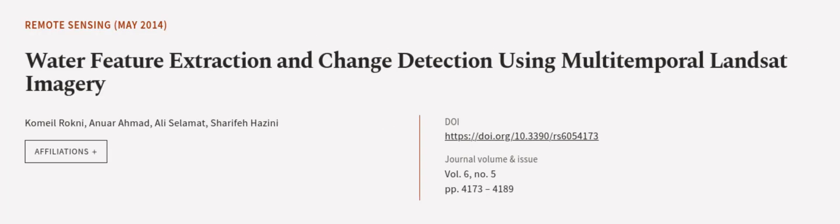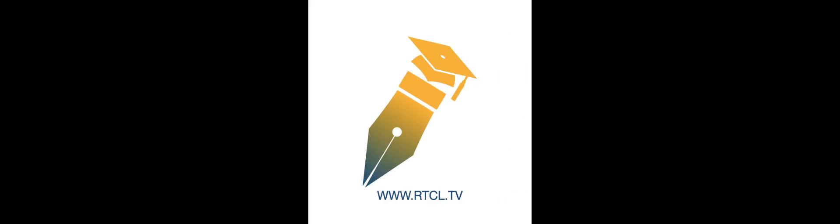This article was authored by Komao Rafi, Anwar Ahmad, Ali Salamat, and others. We're article.tv, links in the description below.